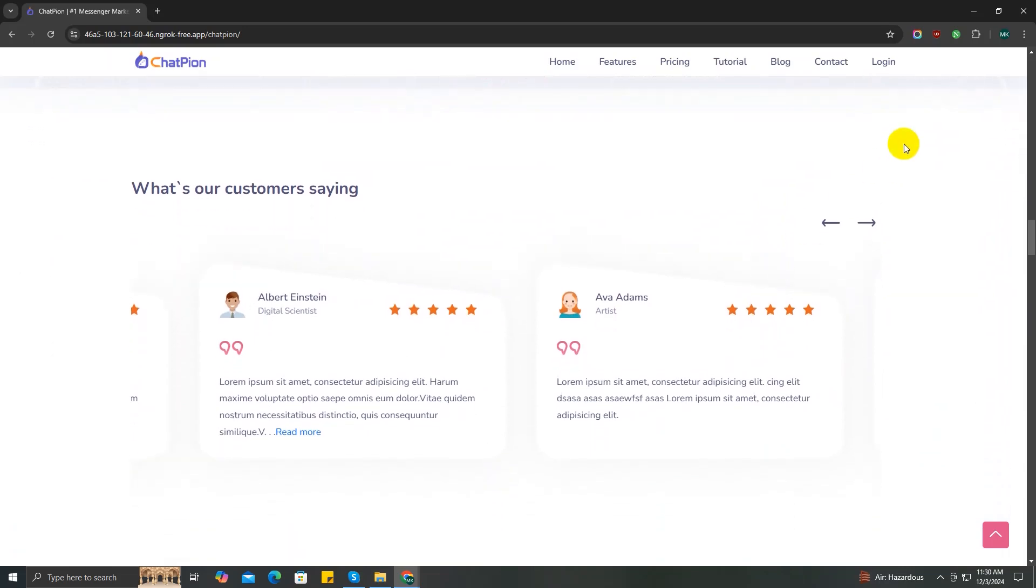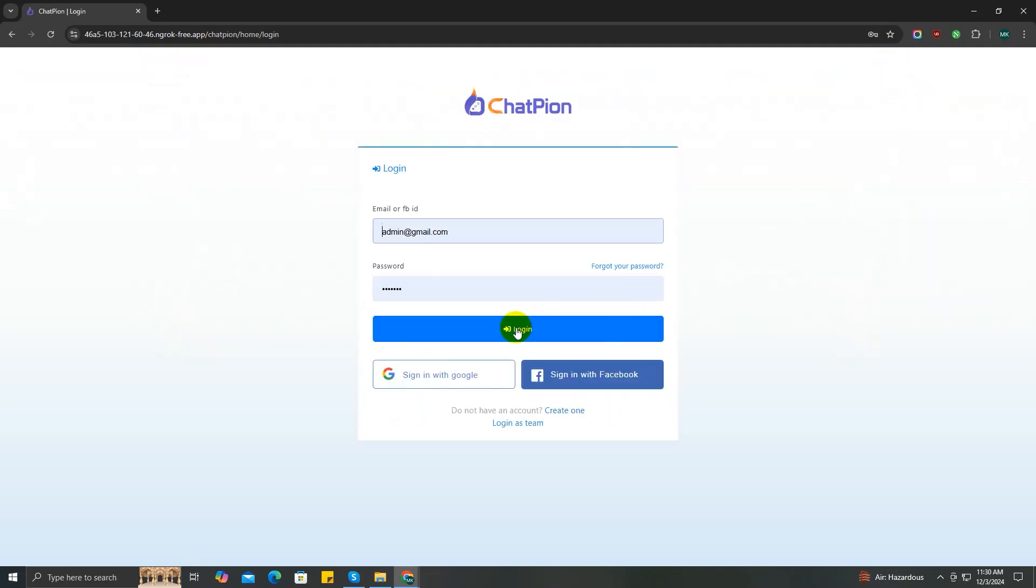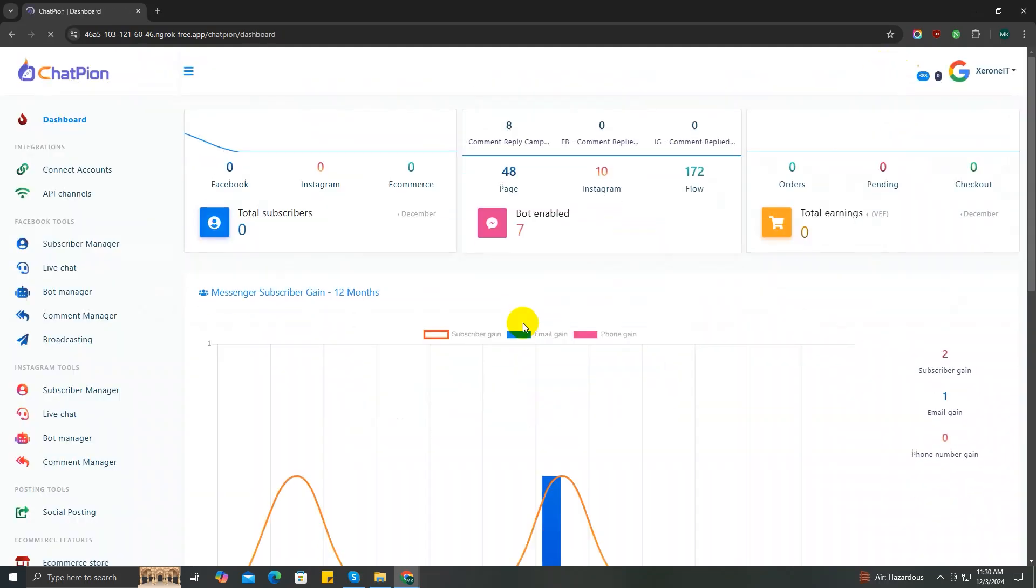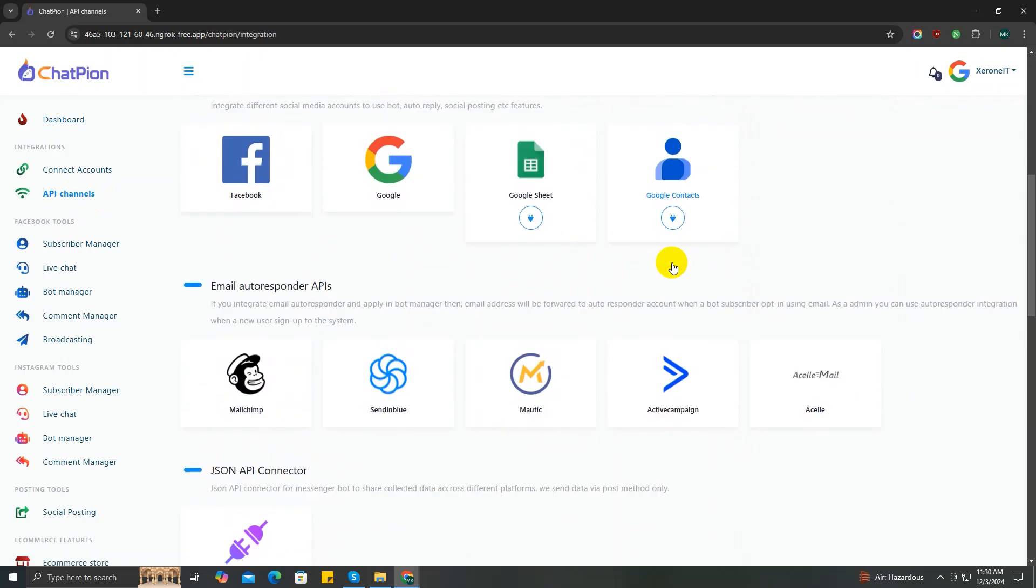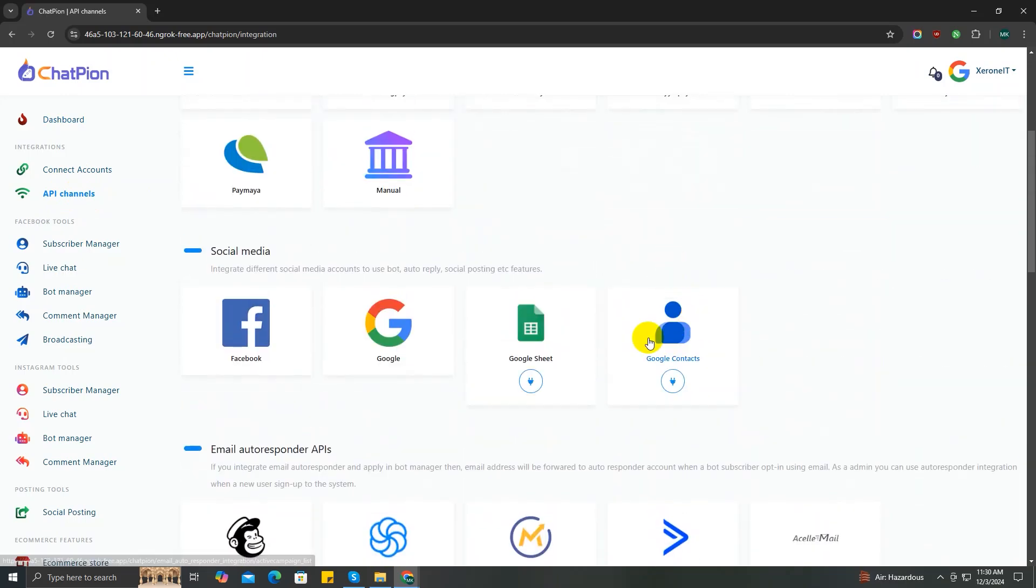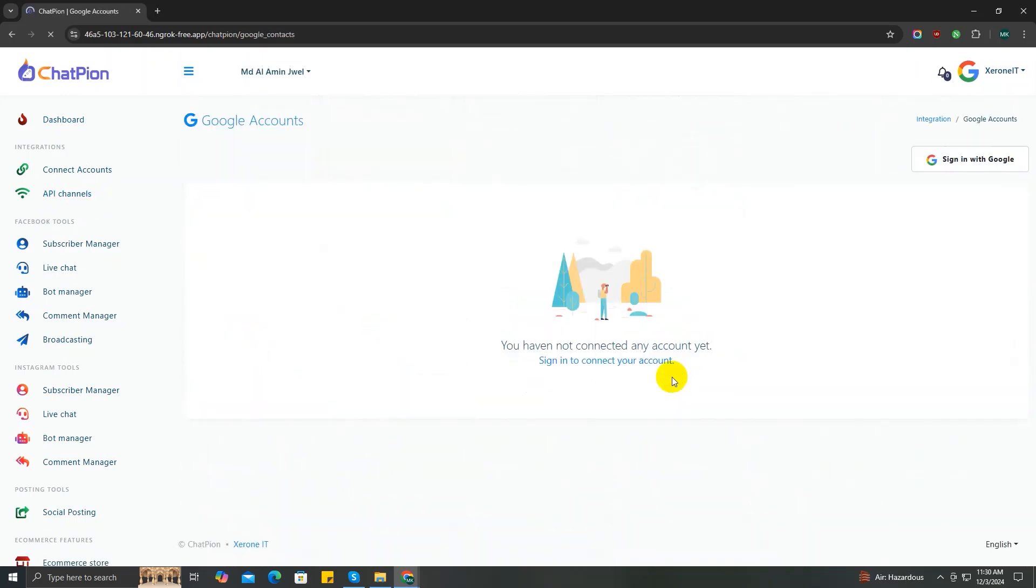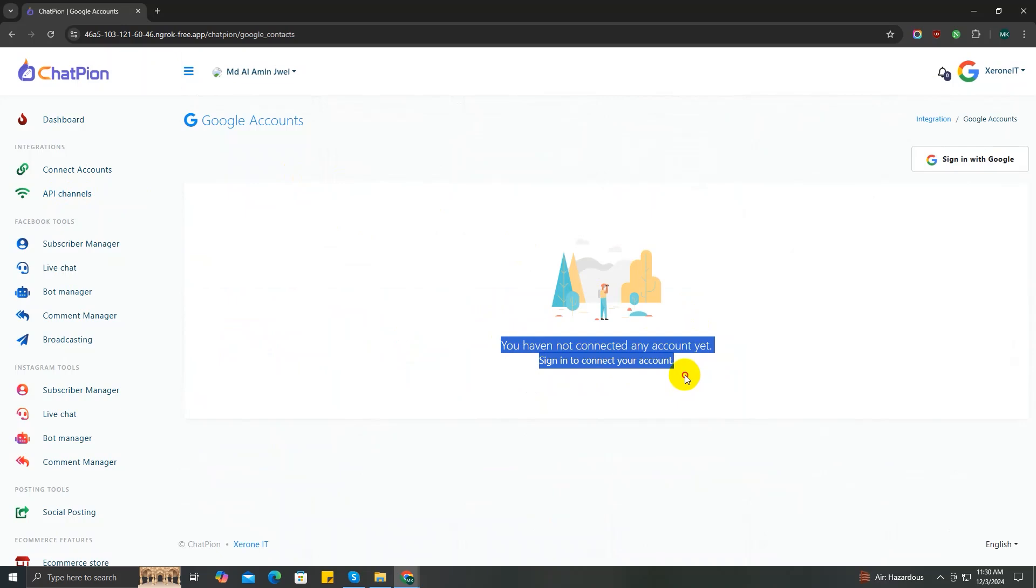easily. So without further ado, let's get started. Login to your ChatPion account, go to API channels, and scroll down to Google Contacts. Click on Google Contacts. As you can see, there's no account connected right now, so we need